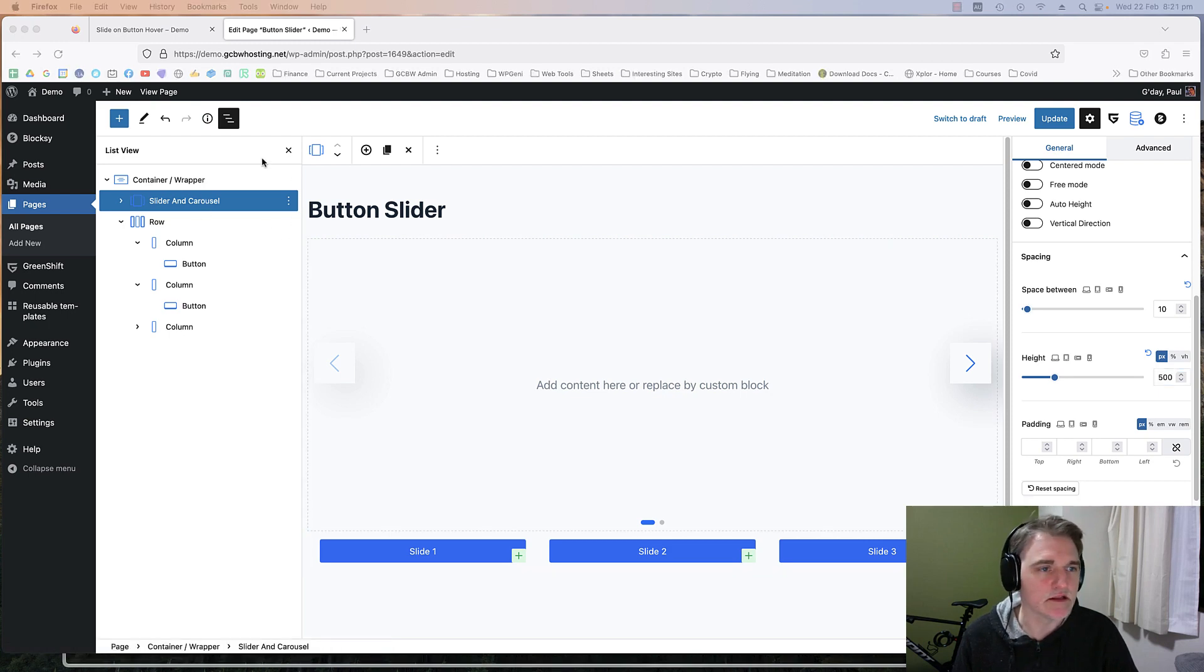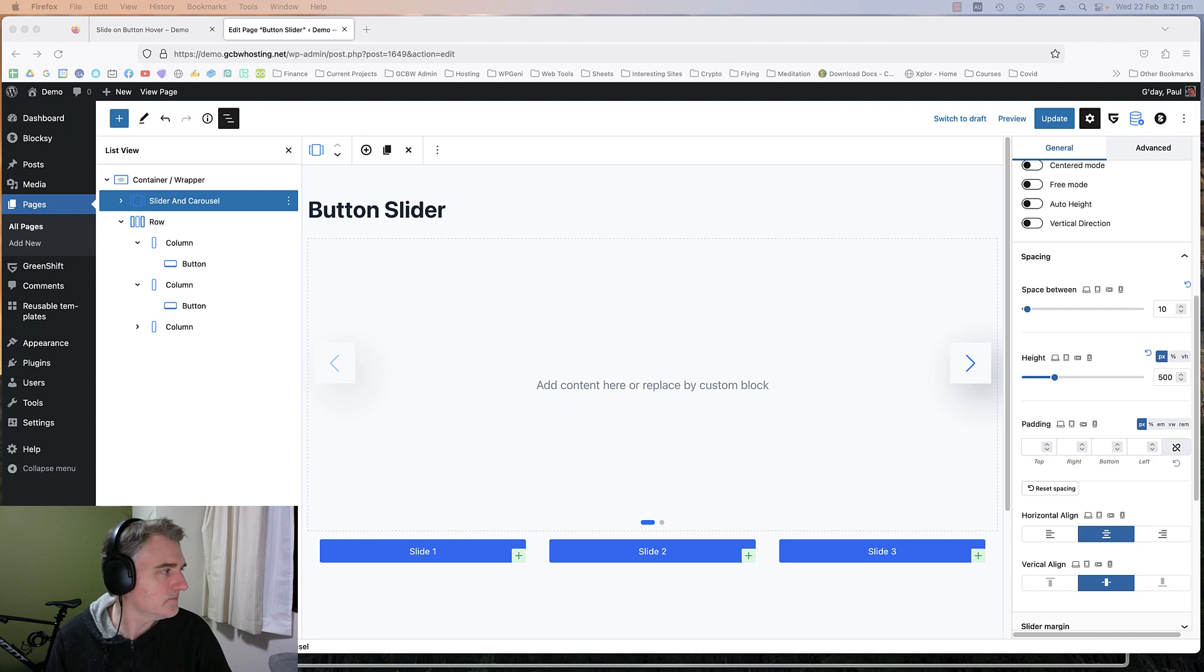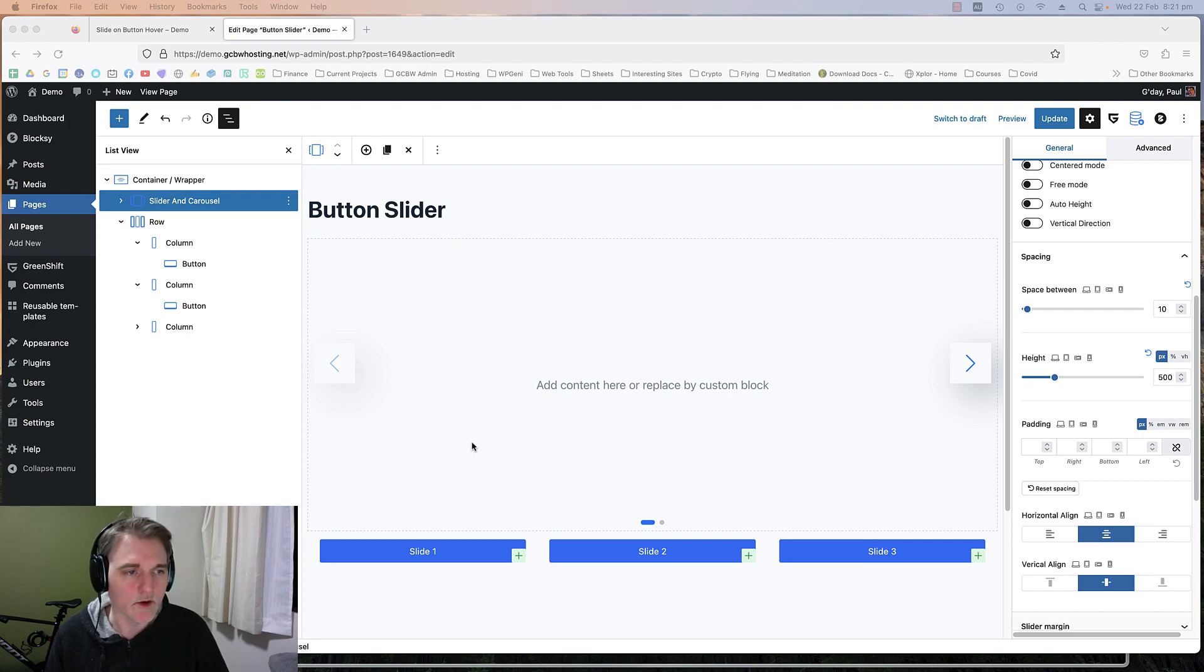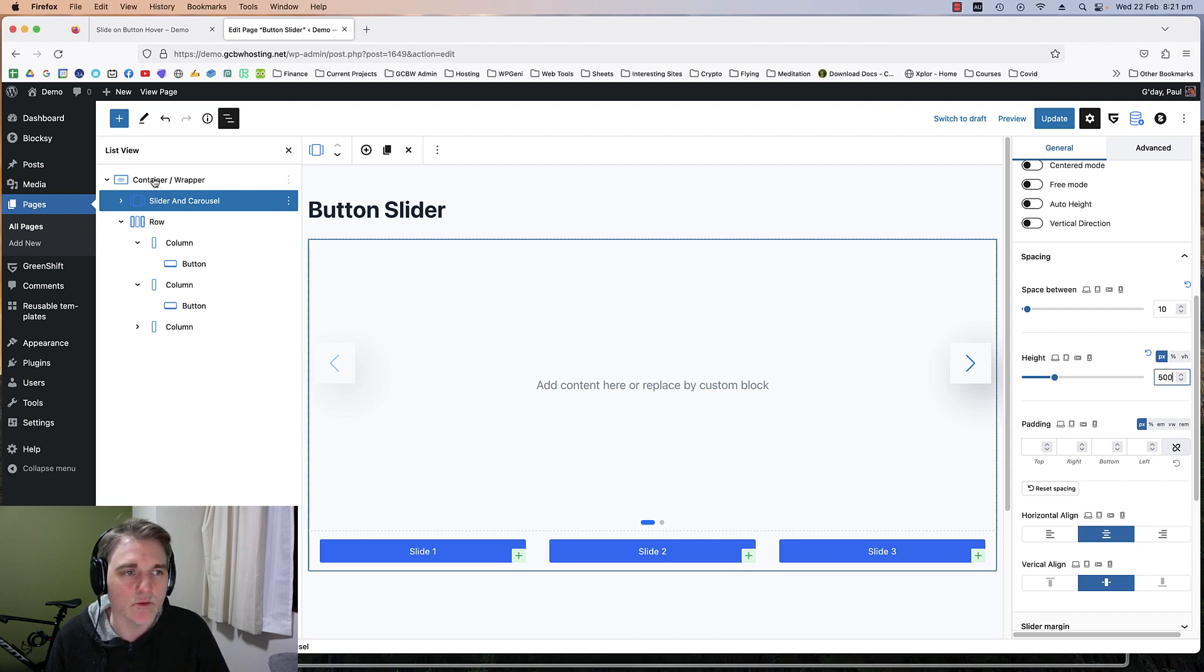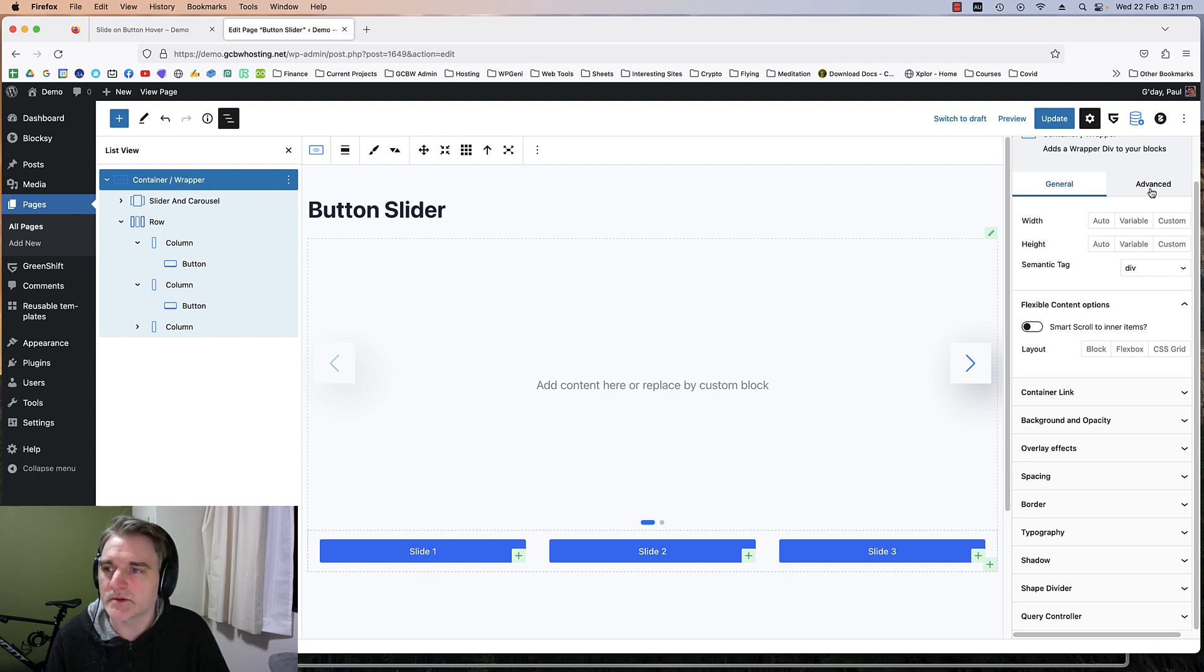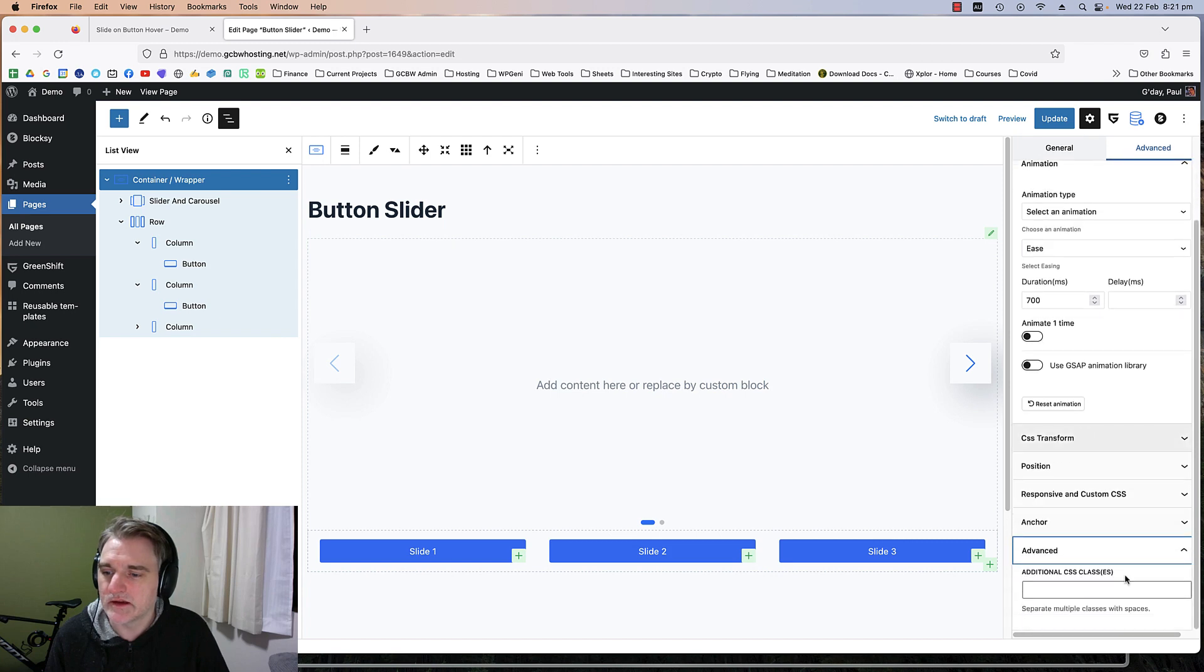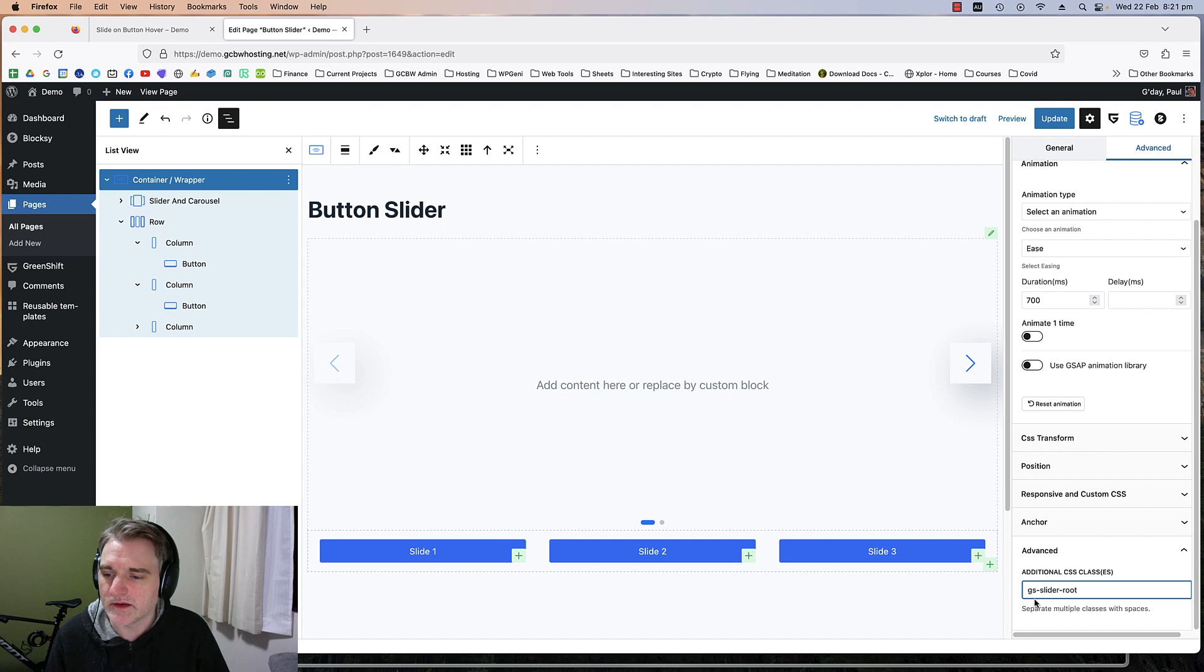Now we're going to need some CSS classes. You've got to need one particular class CSS class on the container. We're going to go to the advanced tab and under additional CSS classes we're going to pop in GS hyphen slider hyphen root.